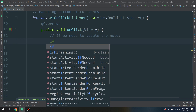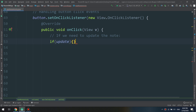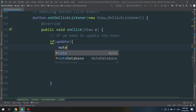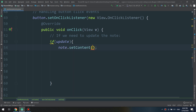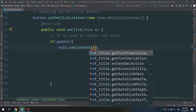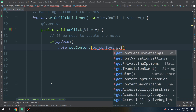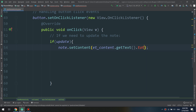The application will check if the update boolean is true. If update is true, go and get the note object and set the content to et_content.getText().toString() — get the new string and set it for the new text.